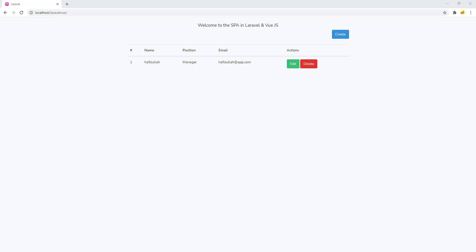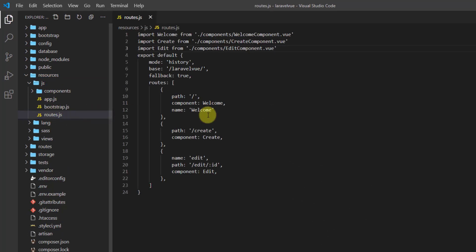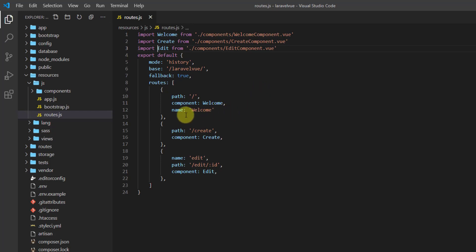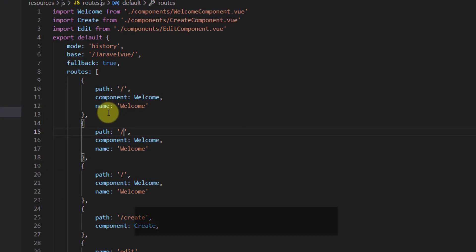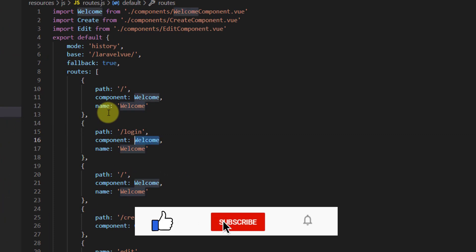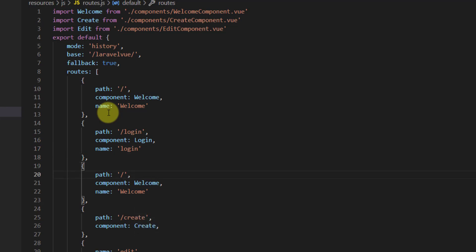First of all, let's open our project in Visual Studio Code. Let's go to resources/js and routes.js. We want to create two routes: one for login and one for register. Let's copy this route and paste it twice. The first one should go to slash login, use the Login component, and be named 'login'. The next one should be slash register, use the Register component, and be named 'register'.